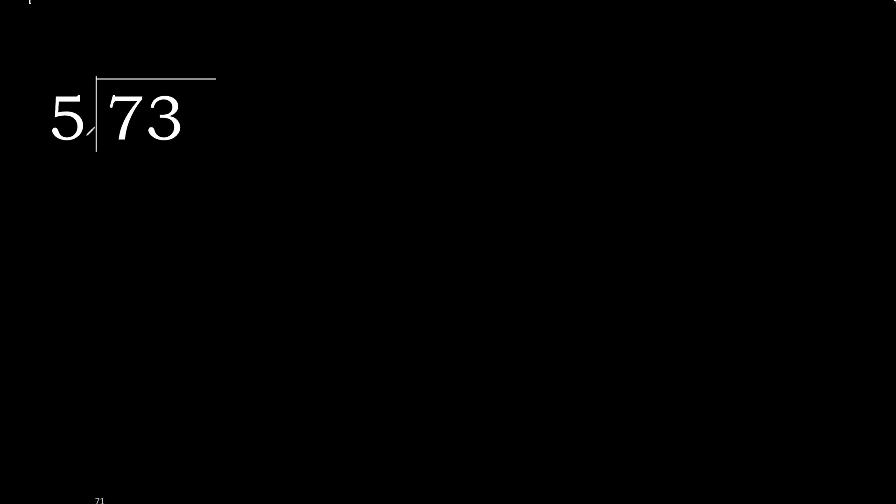73 divided by 5. 7 is not less, therefore with 7. 5 multiplied by which number is nearest to 7 but not greater.